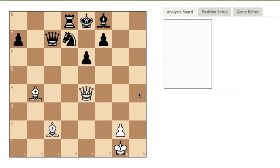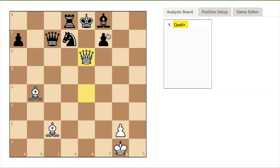In this example, white is to play and will checkmate black in two moves. With white's queen, Staunton instructs the reader to take black's pawn. This move puts black's king in check.